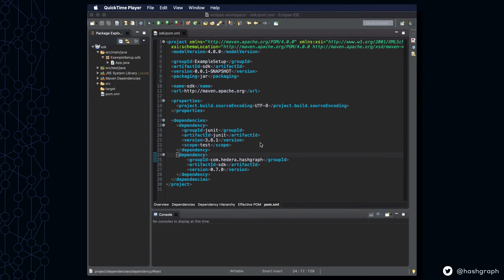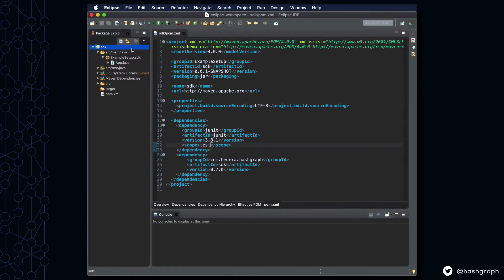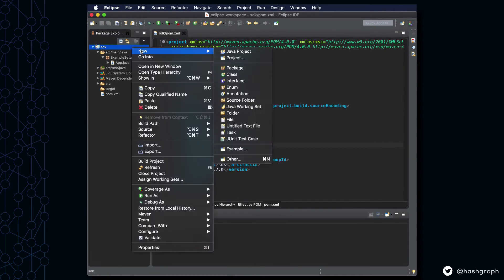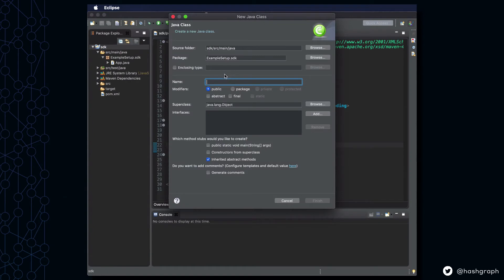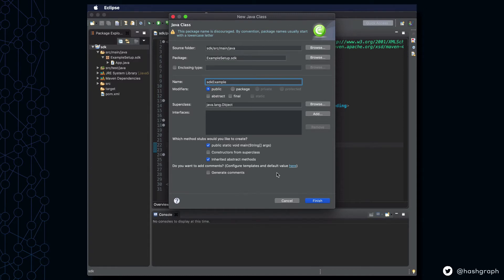And so you should be able to go up to SDK, and click New, go to Java Class, and name this something that makes sense, perhaps SDK example, and we're going to give this a main function.